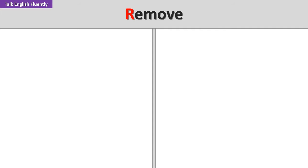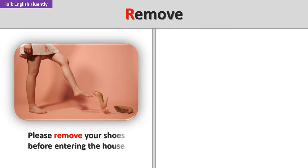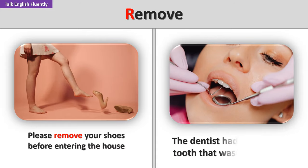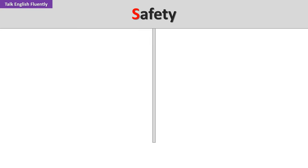Remove. Please remove your shoes before entering the house. The dentist had to remove a tooth that was causing pain. Safety.